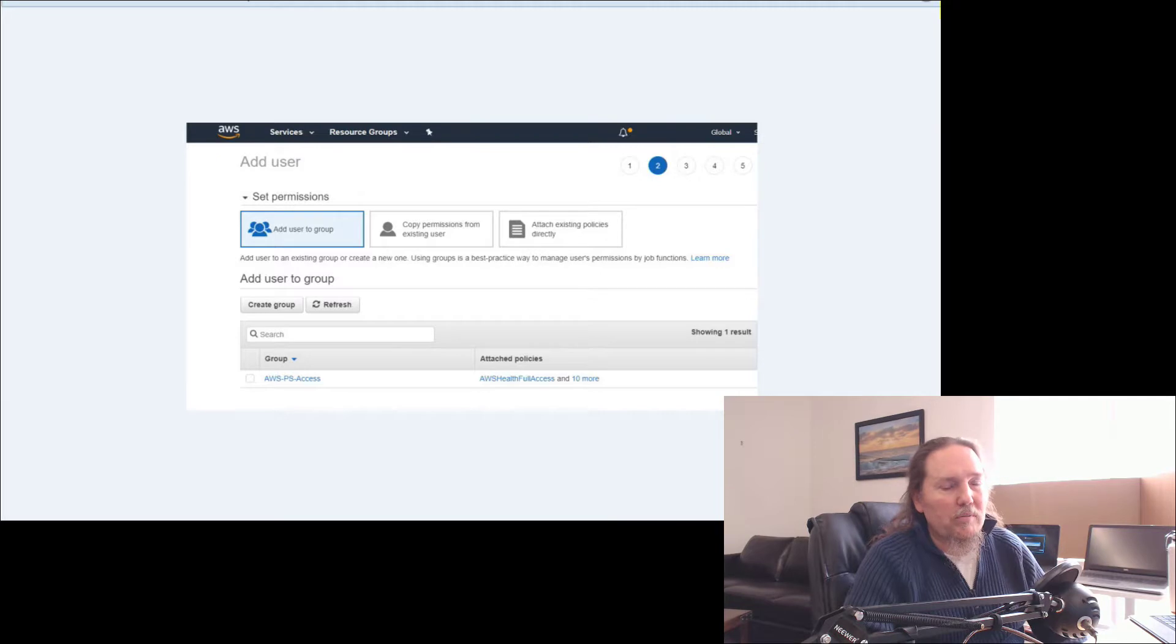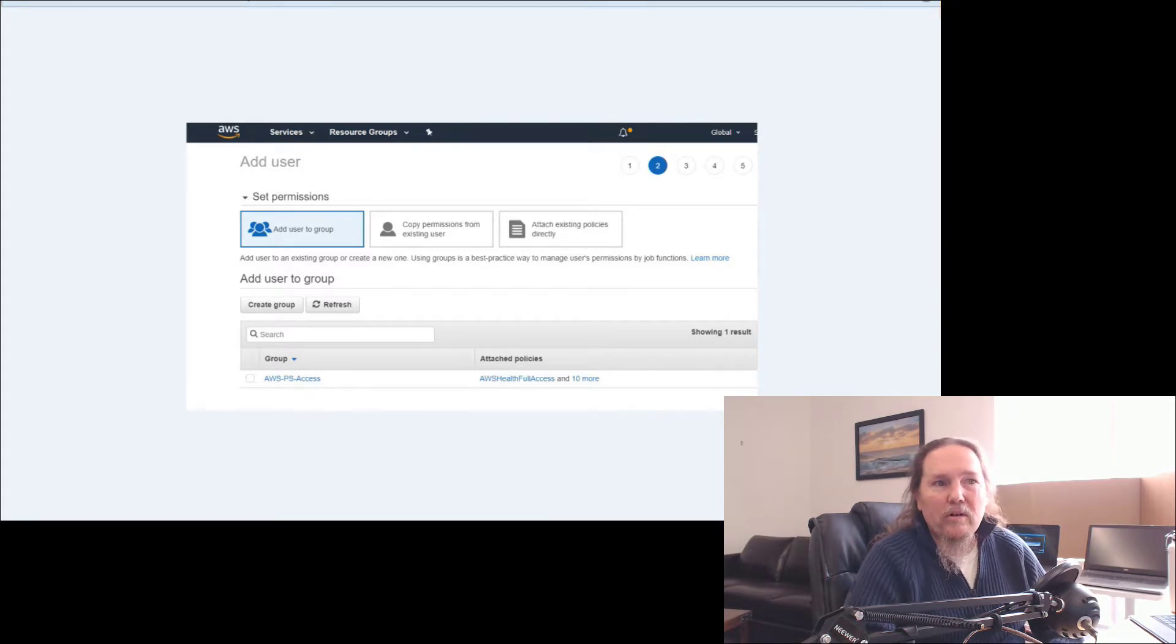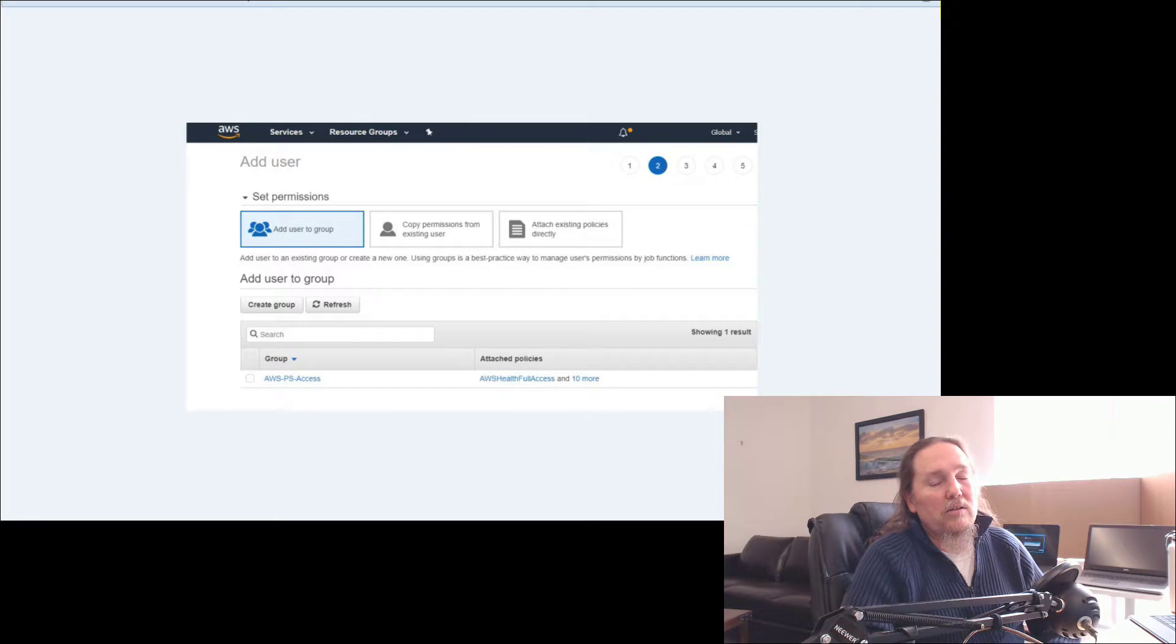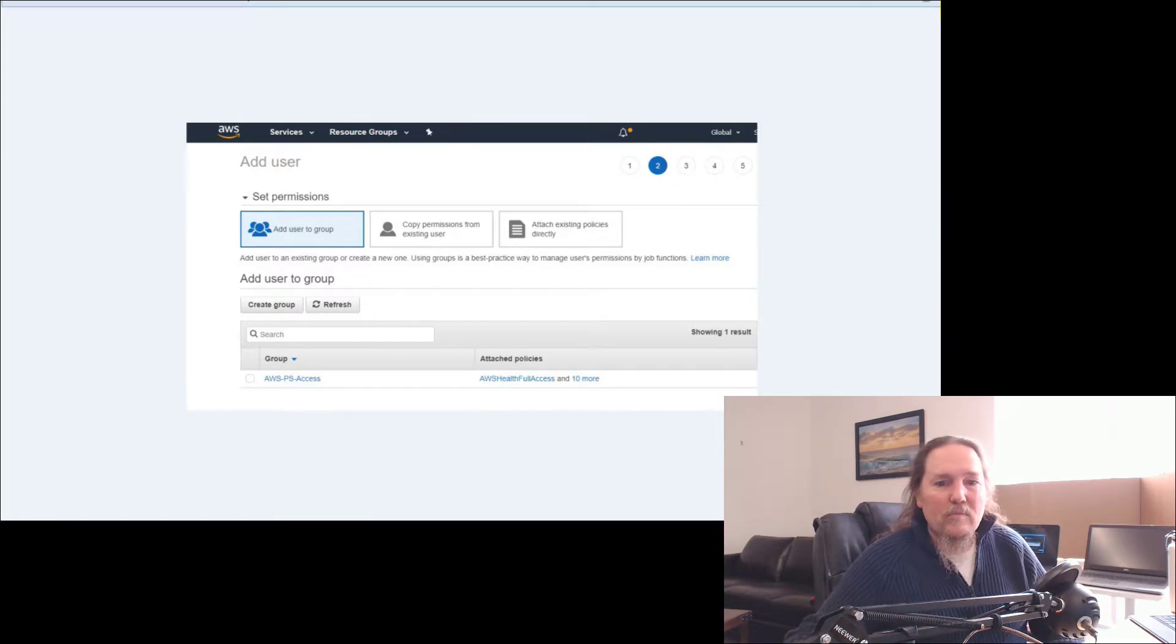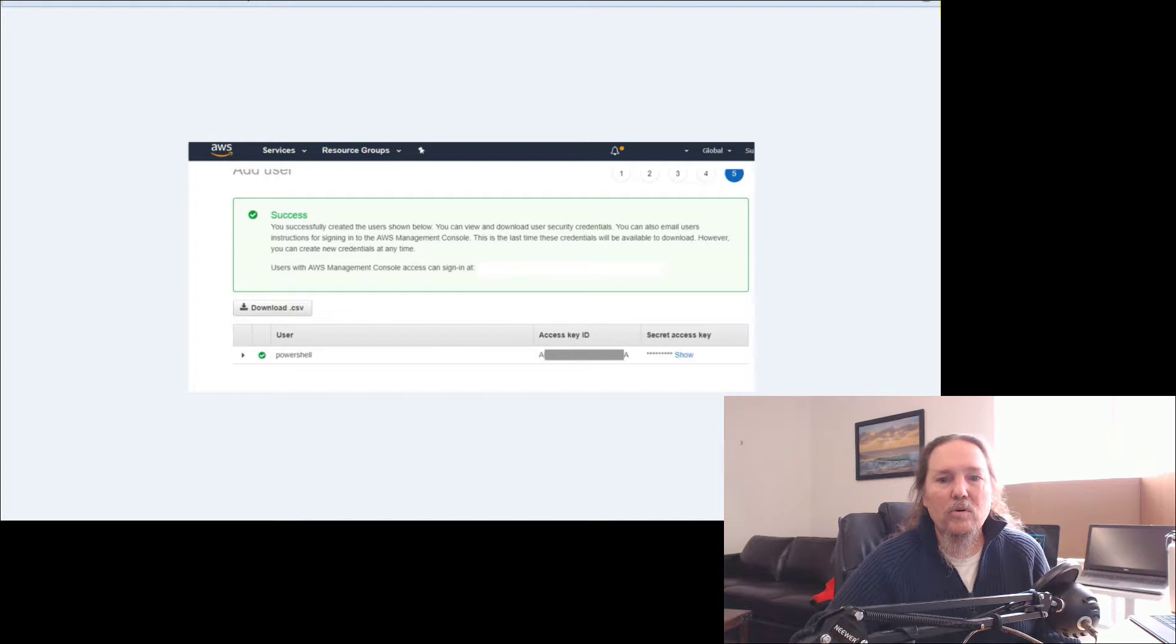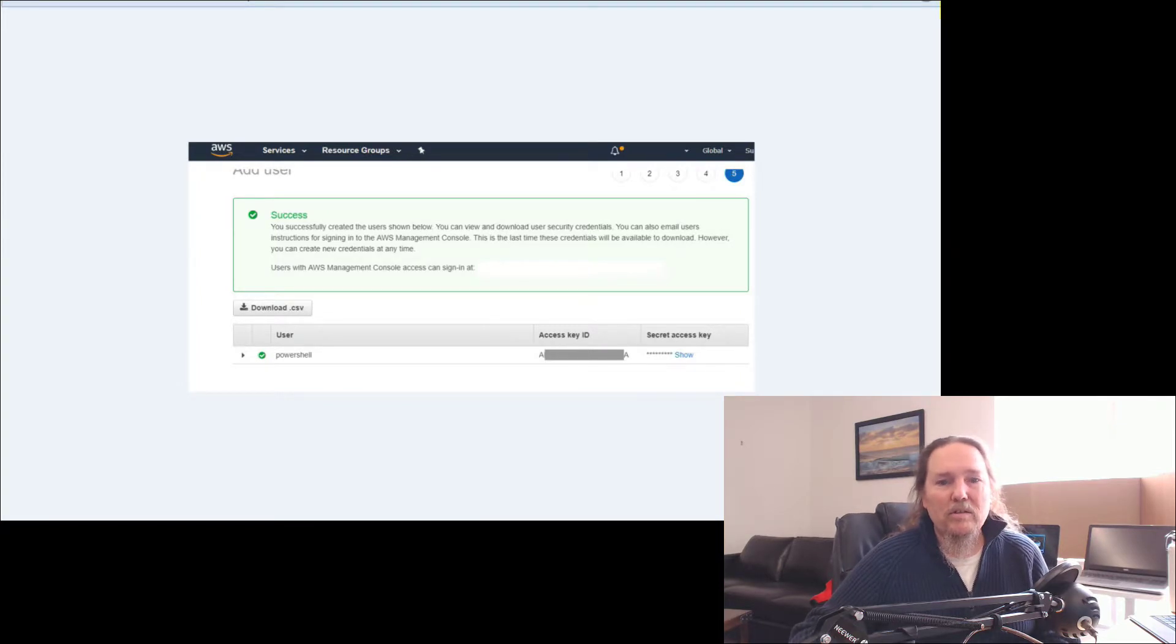If you just want it to be able to turn on and off EC2 instances, then you can do that. So just set your permissions to what you actually want it to do, least amount of permissions first.